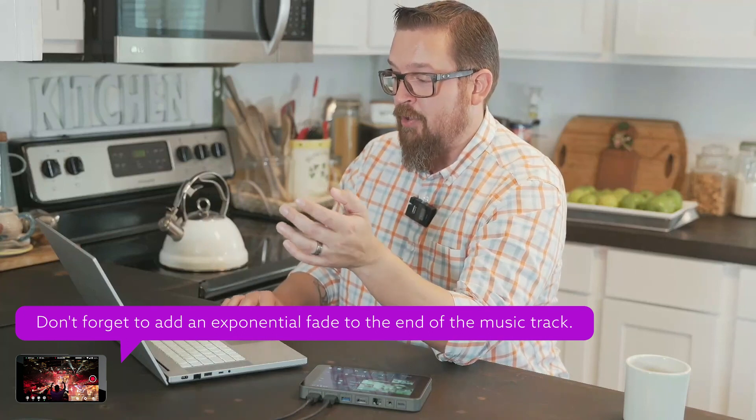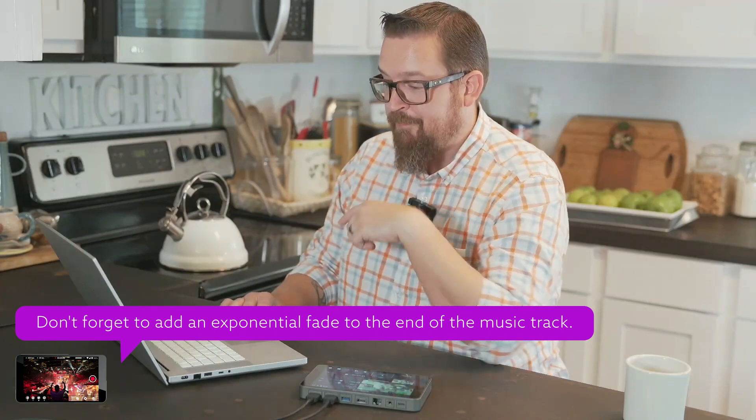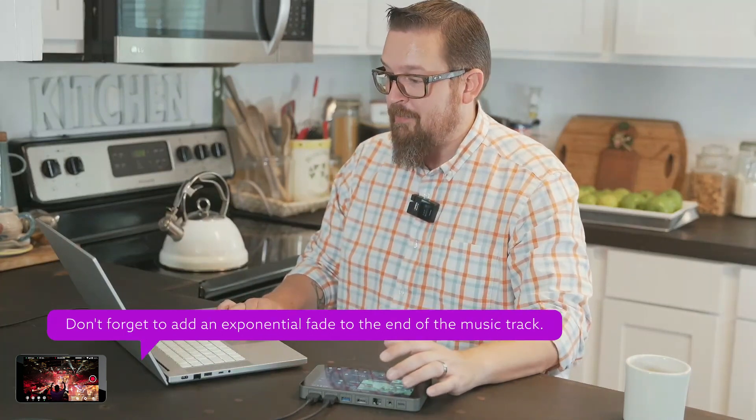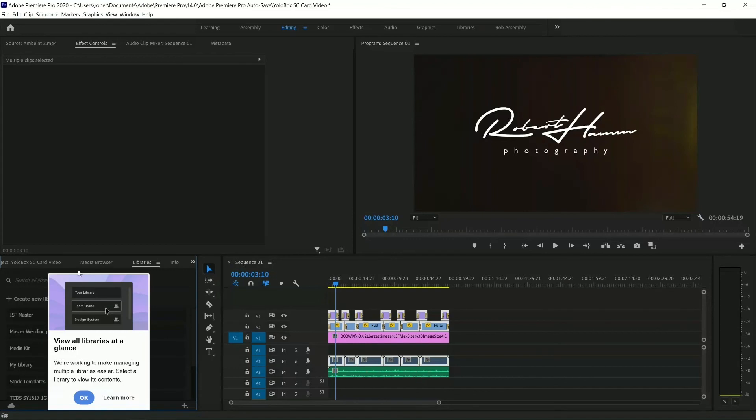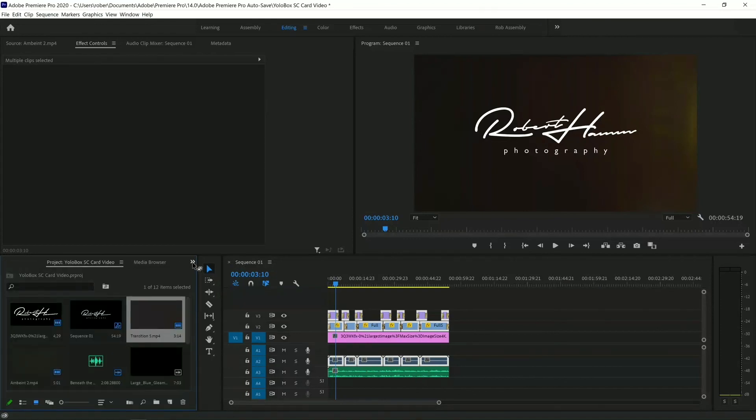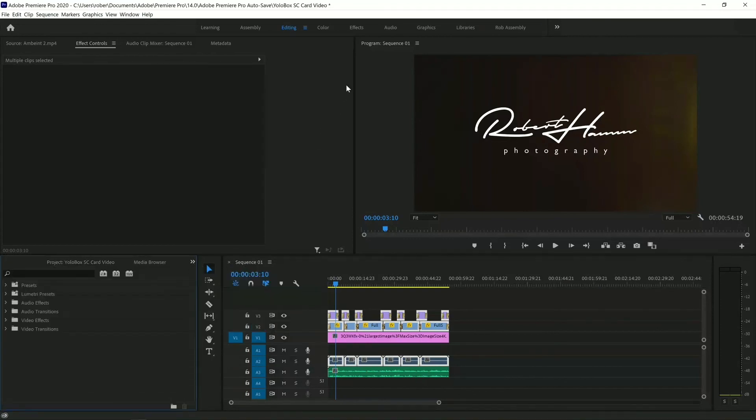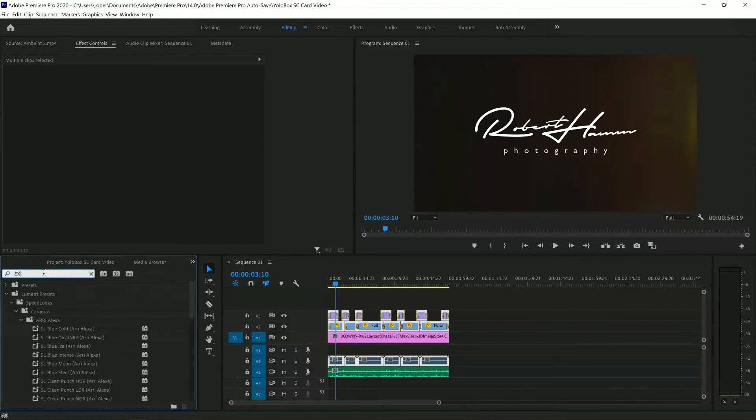So, click on your Effects tab, just like this. Let me show you. So, come on over here. Click on these little arrows. Go to your Effects. You can also go to the Effects control up here. Type in Expo. It's going to bring up exponential fade under Audio Transitions.